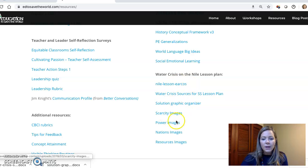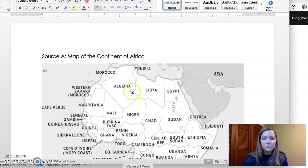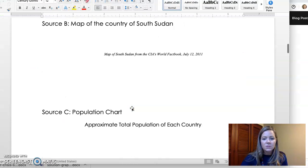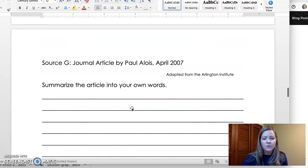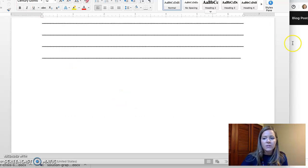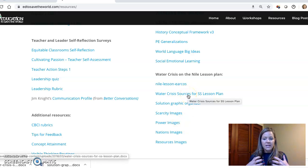When you come back to the resources tab on my website, you'll see there's a lesson plan document that you can download. It has a bunch of sources that students can analyze — some maps of South Sudan, and some articles that students can read about Sudan and the water crisis on the Nile between Egypt and Sudan.